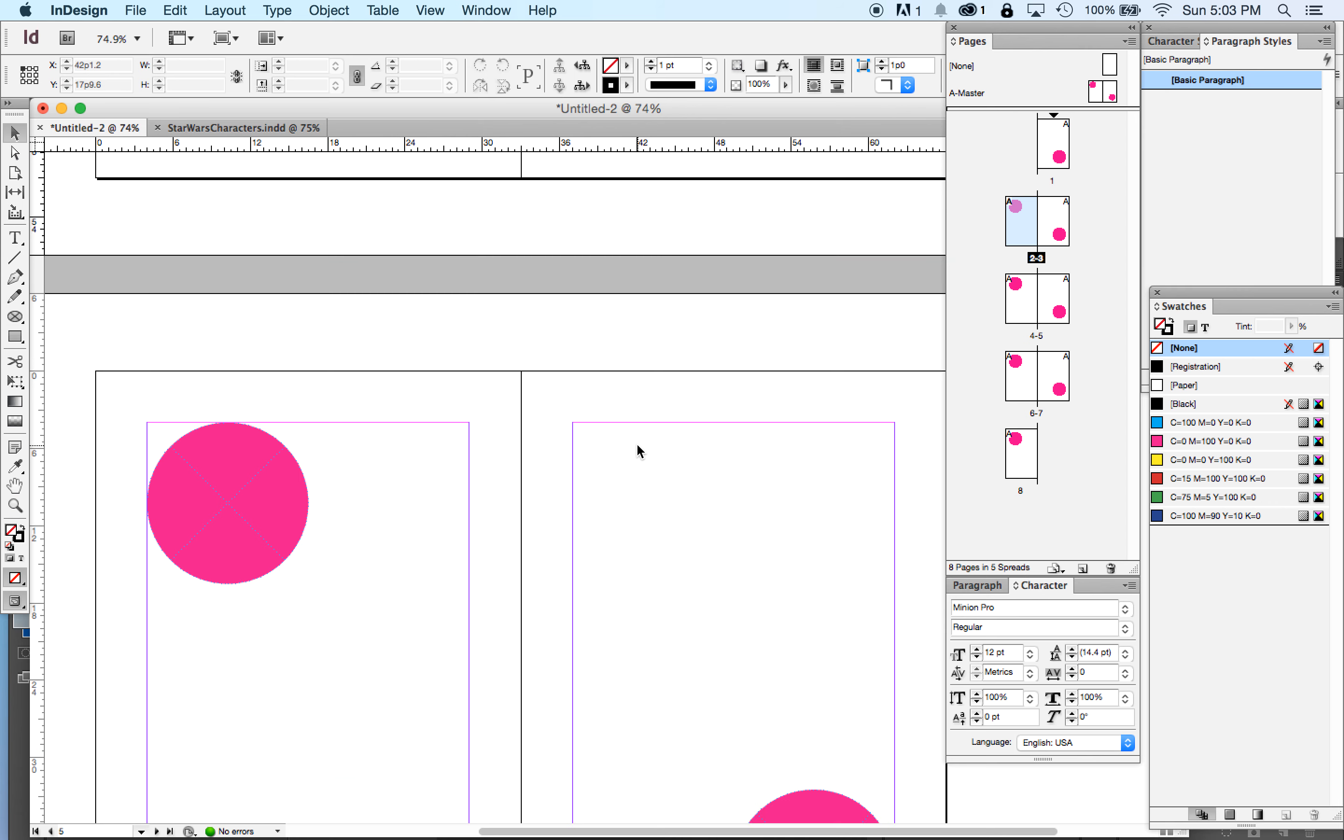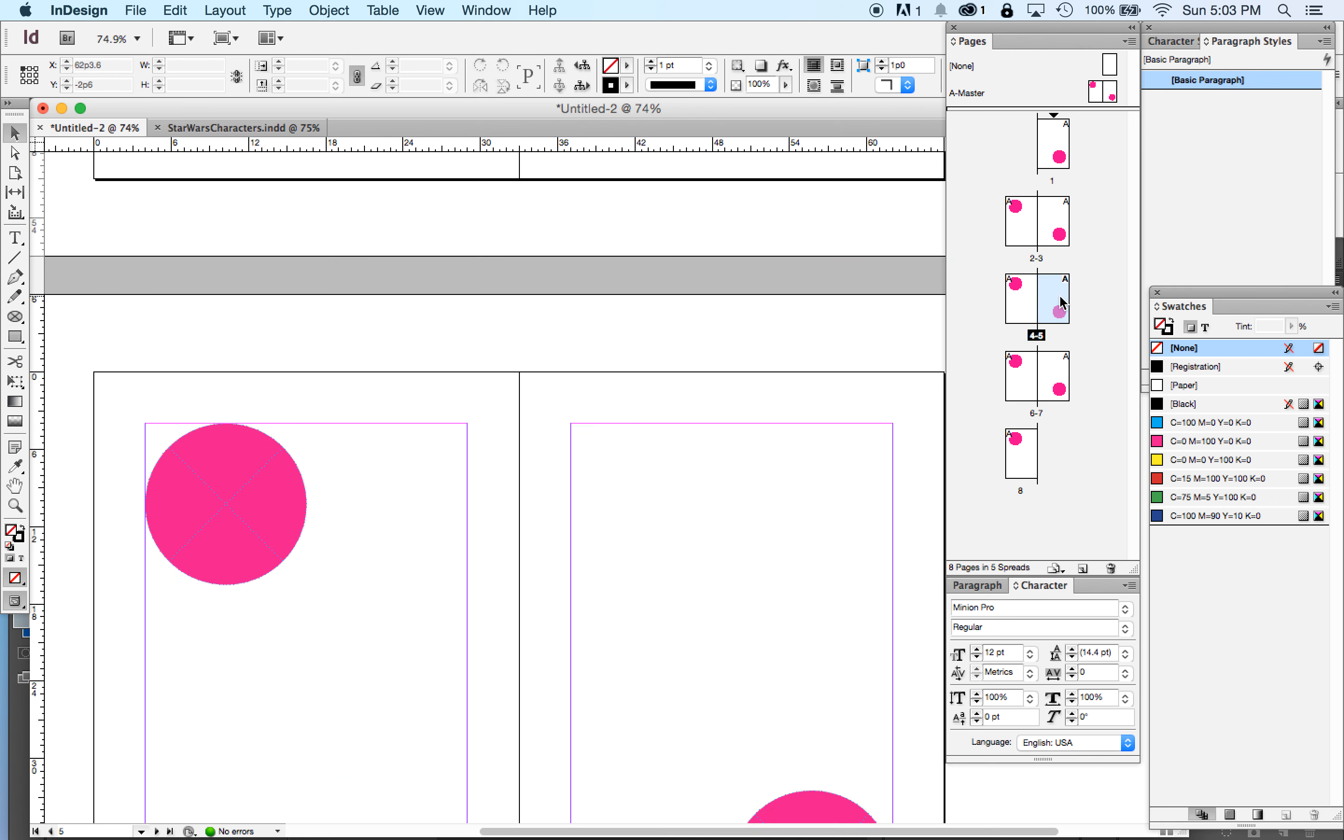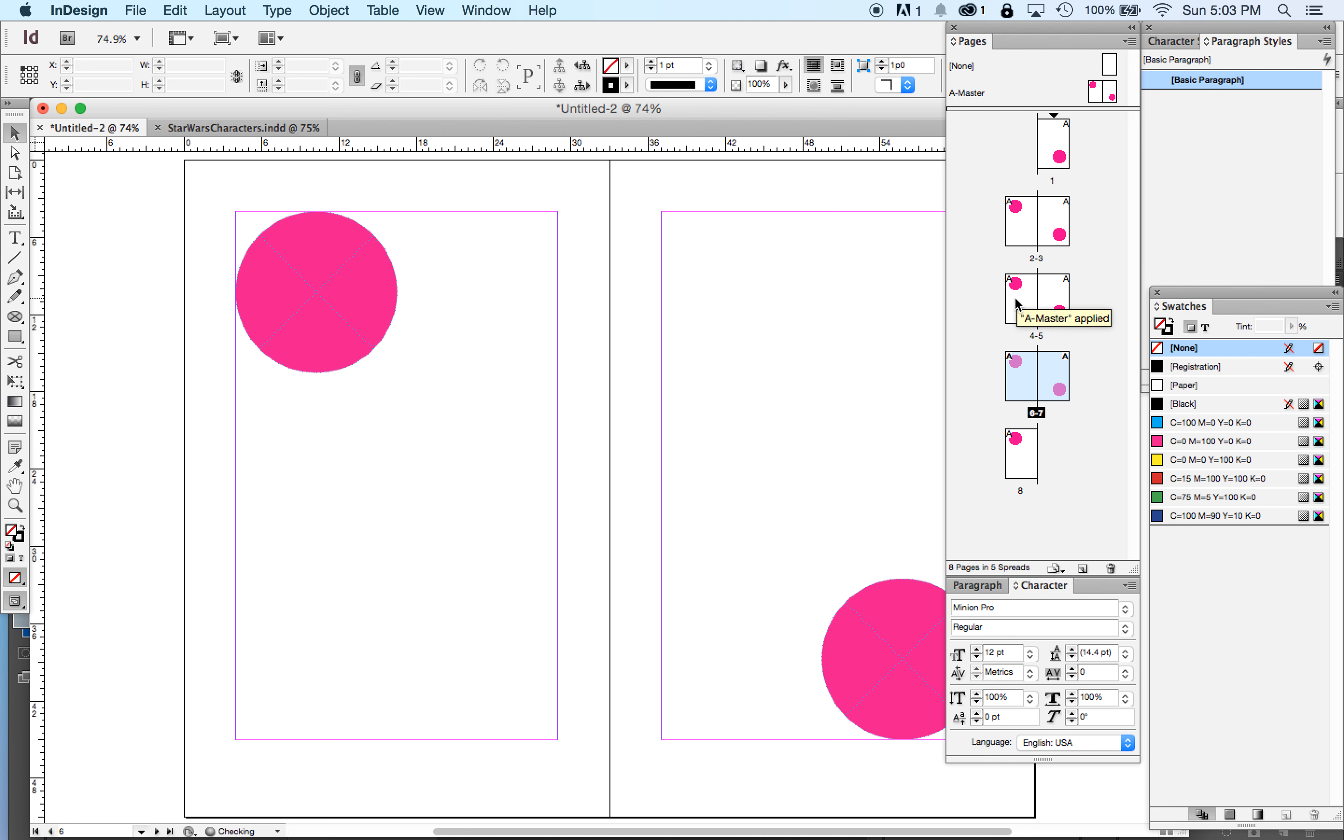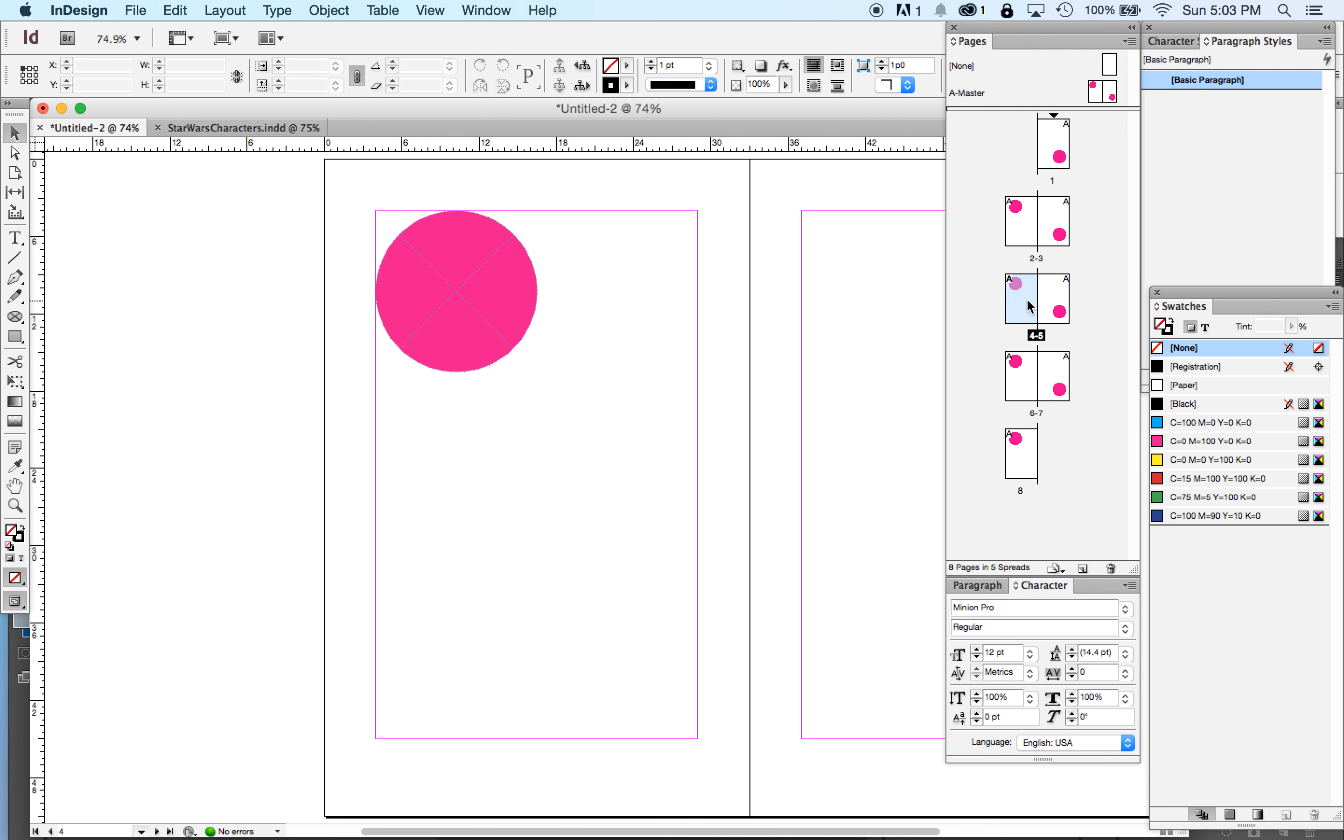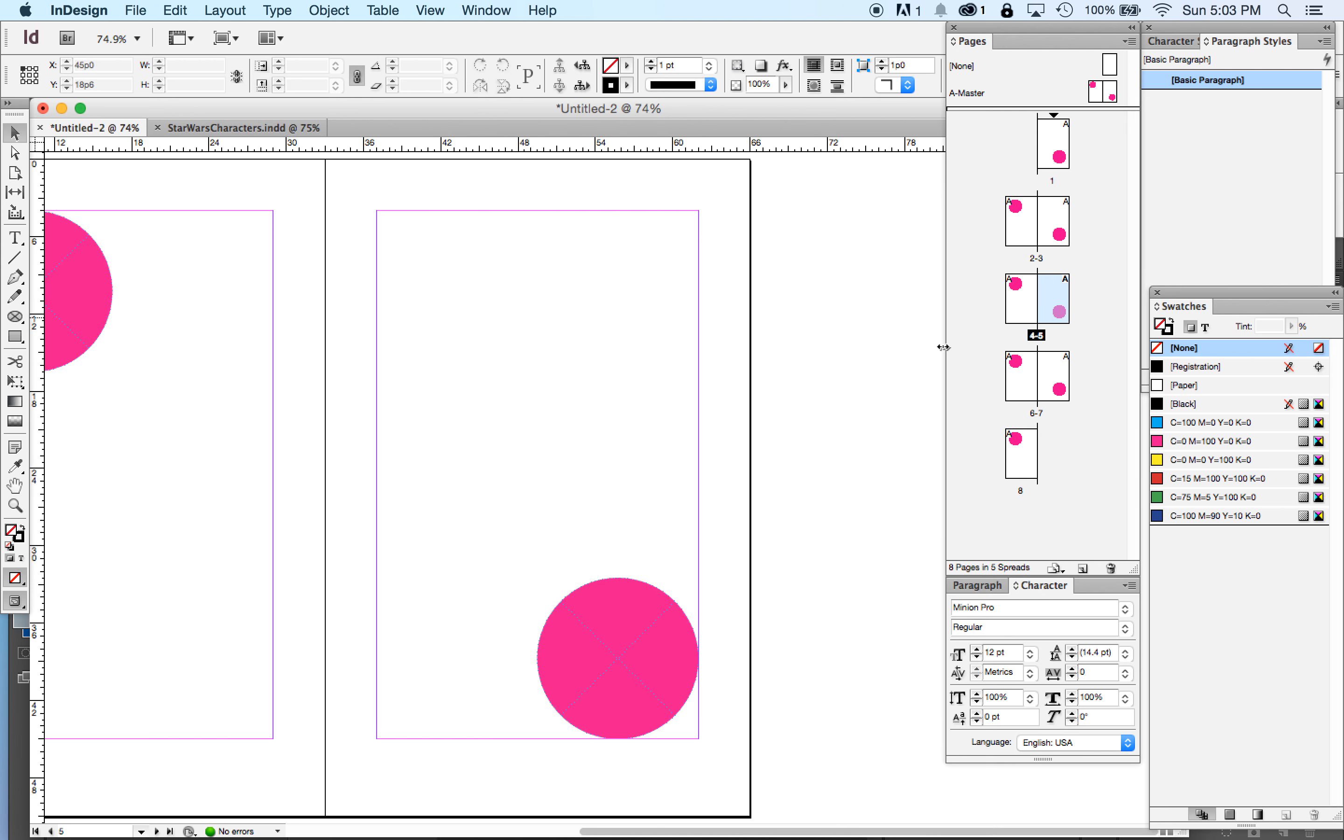And if I take page five and switch places with page four, the page four still has the magenta dot up there because it's a left-hand page. So it's always looking to the master pages for those items.